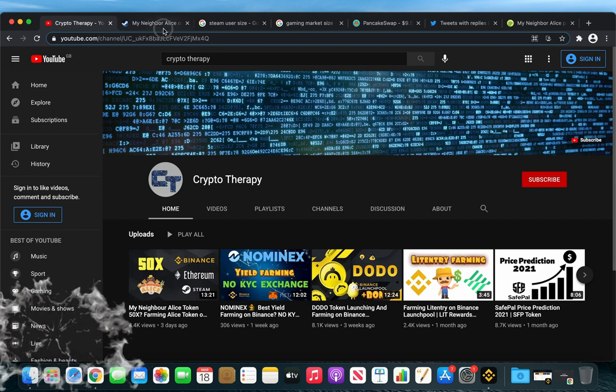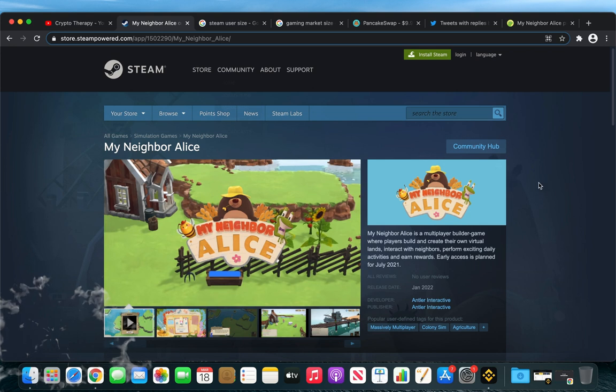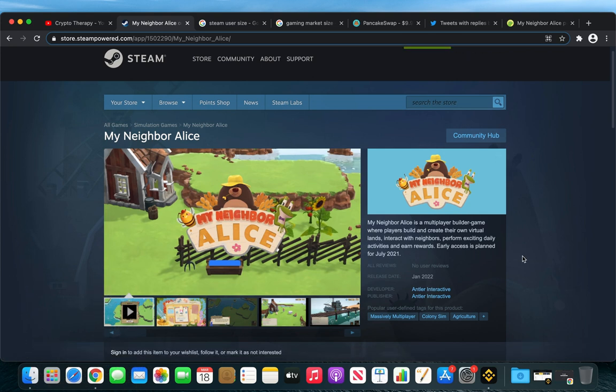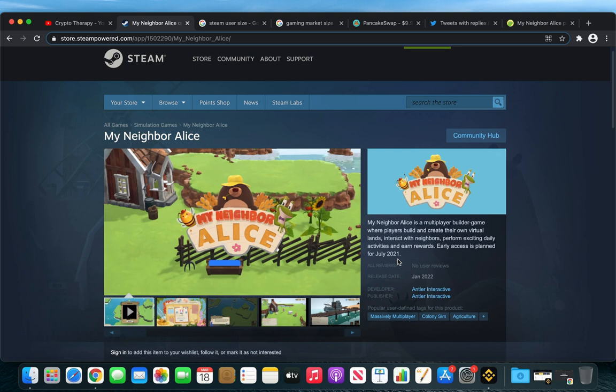So that being said, let's head over to Steam. And we can see that my neighbor ALICE has already been announced and has the release date in January 2022. But you can get early access from July 2021. You can find more information on my neighbor ALICE official website.